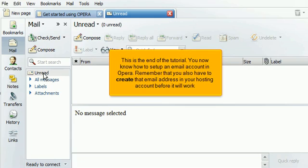This is the end of the tutorial. You now know how to set up an email account in Opera. Remember that you will also have to create that email address in your hosting account before it will work.